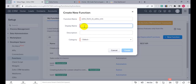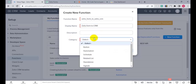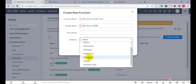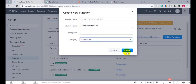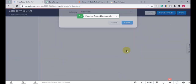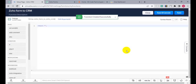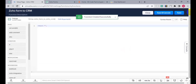Give a display name, select a category, set the list level, then click on Edit and save it.